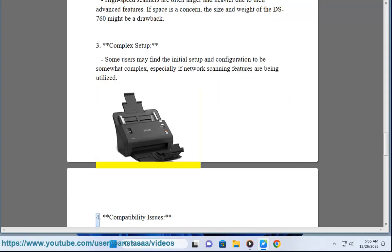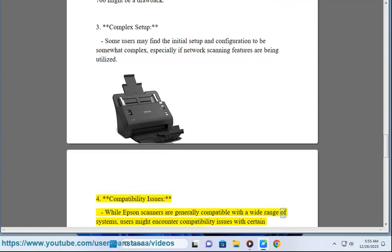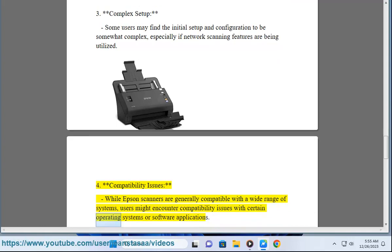4. Compatibility issues - While Epson scanners are generally compatible with a wide range of systems, users might encounter compatibility issues with certain operating systems or software applications.